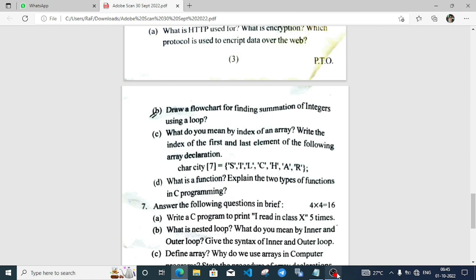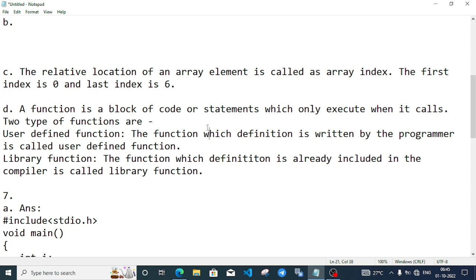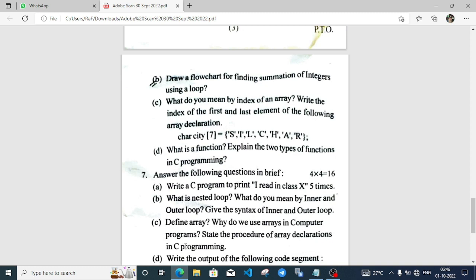What is a function? Explain two types of functions. A function is a block of code or statement which only executes when it is called. There are two types of functions: user-defined and library. The function whose definition is written by the programmer is known as user-defined function. The library function is the function whose definition is already included in the compiler.